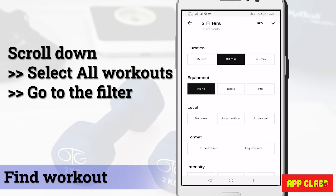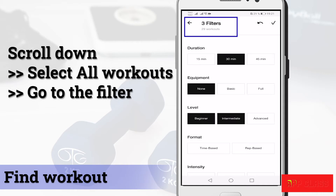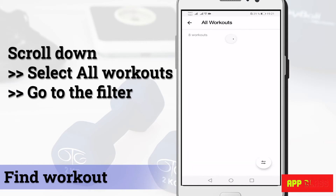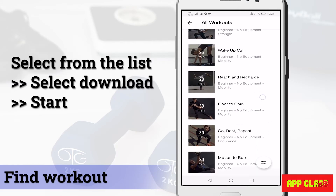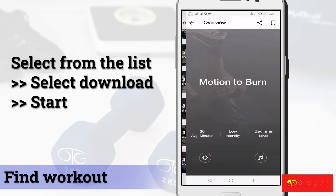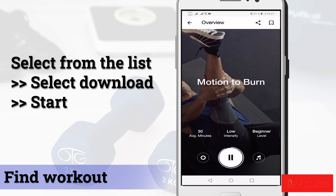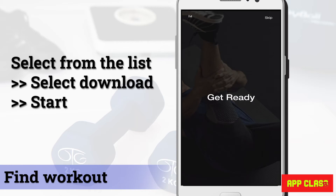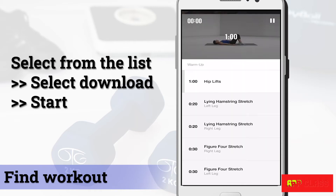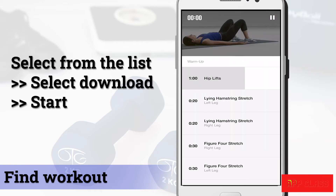Let's see by an example. Select 30 minutes, no equipment, beginner level. As you can see, the number of workout sessions matching this criteria will be shown at the top, which is 8 in this example. From the list, select the one that you want, go into it, select Download, then Start.